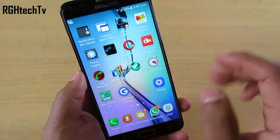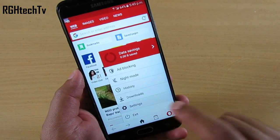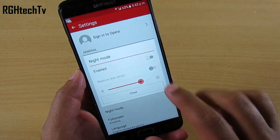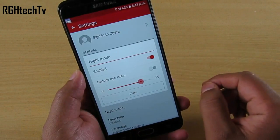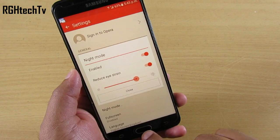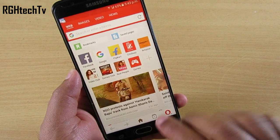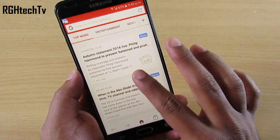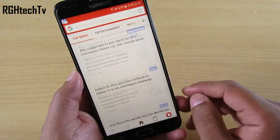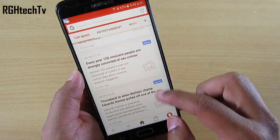The majority of us spend 60 to 70 percent of our time on the browser reading articles late at night, and Samsung seldom considers adding a blue light filter into their budget devices. In that case, I would suggest using Opera Mini browser, which allows you to have a night mode that enables a blue light filter, giving the display a yellow tint which is considered good for your eyes.